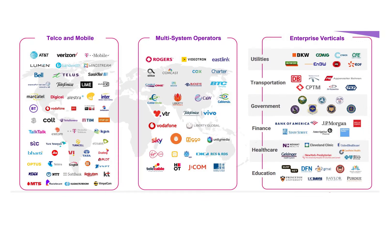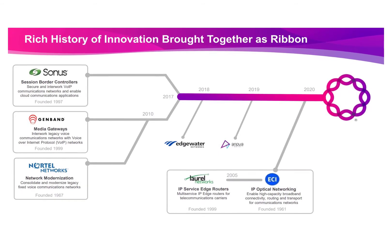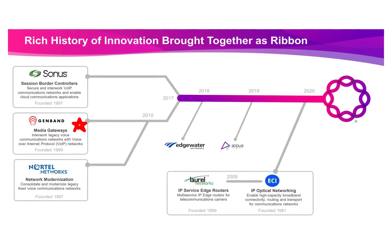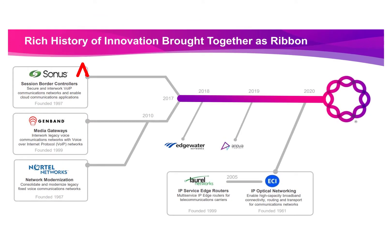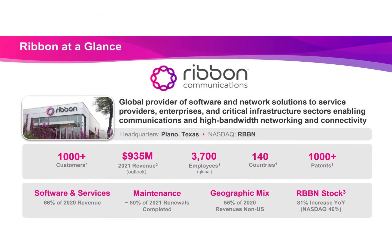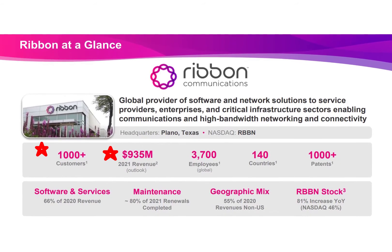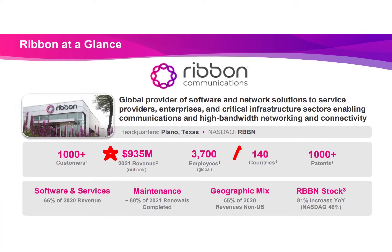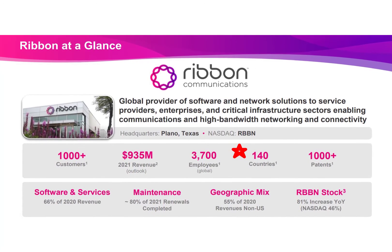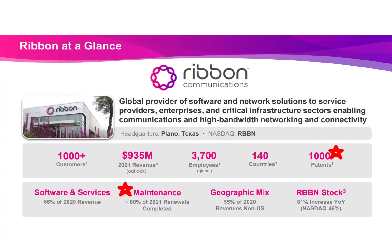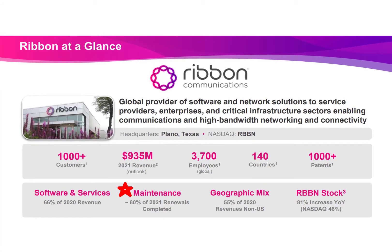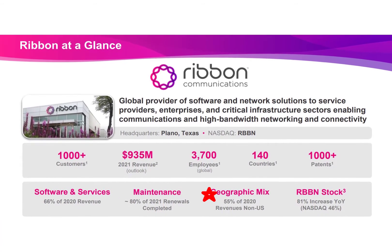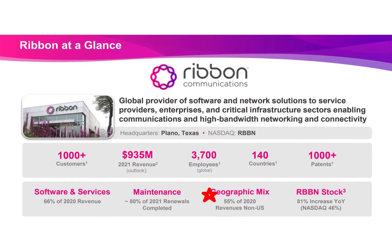It trades on the Nasdaq and Deutsche Börse. The company was formed in 2017 following the merger of GenBand founded in 1999 and Sonus Networks founded in 1997. It has over 1,000 customers, over 900 million of revenue projected for this year. It's in 140 countries with over 1,000 patents. So far this year it has renewed 80% of its maintenance contracts and its revenue is 45% in the US and 55% outside the US.